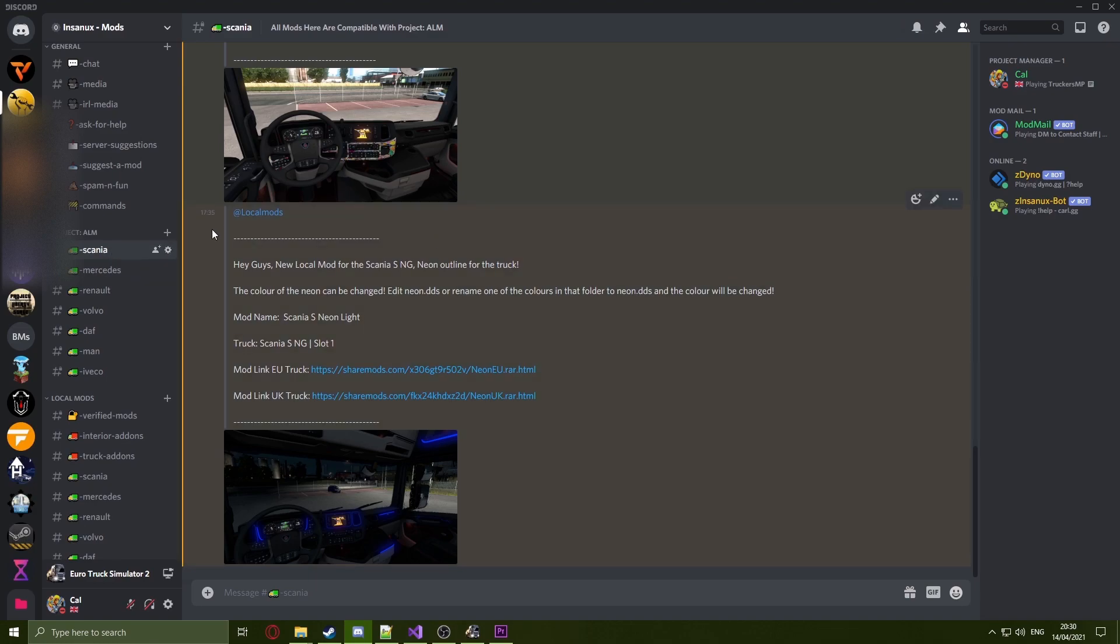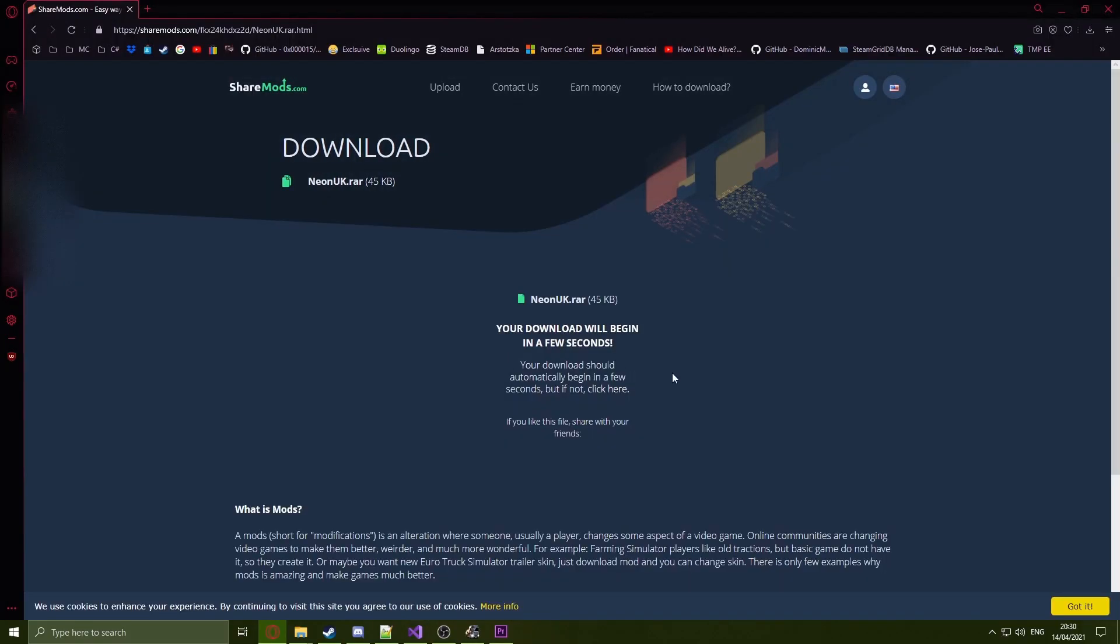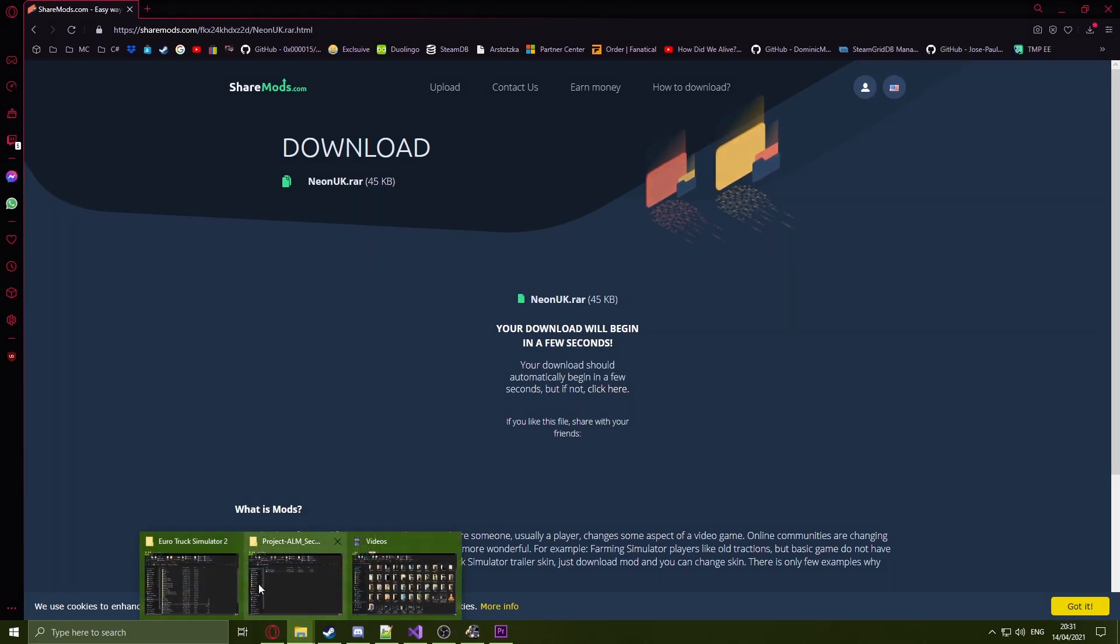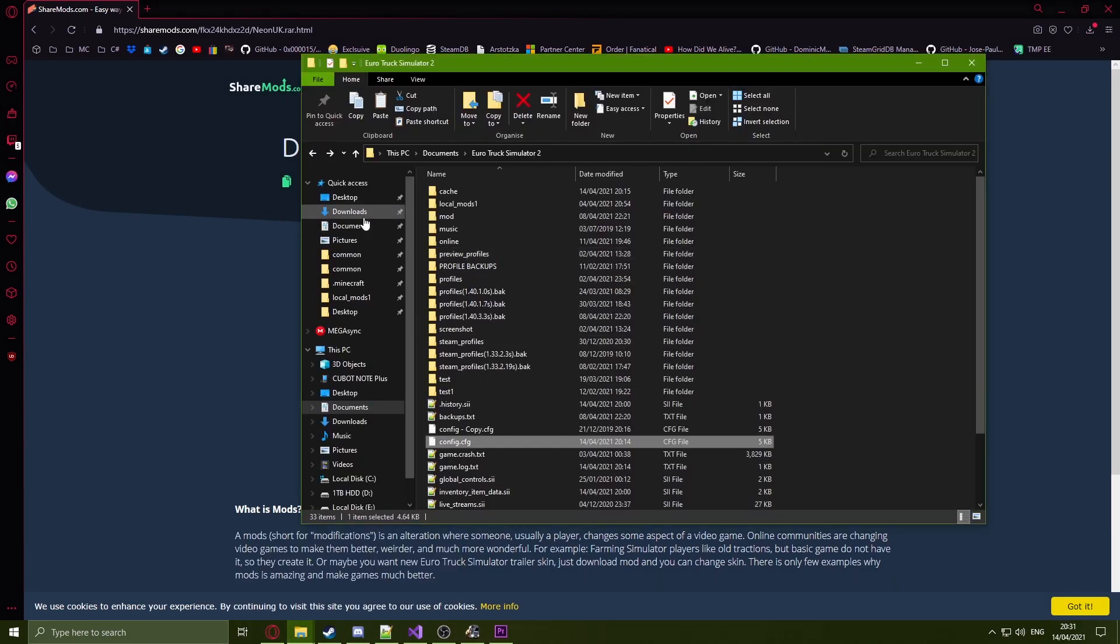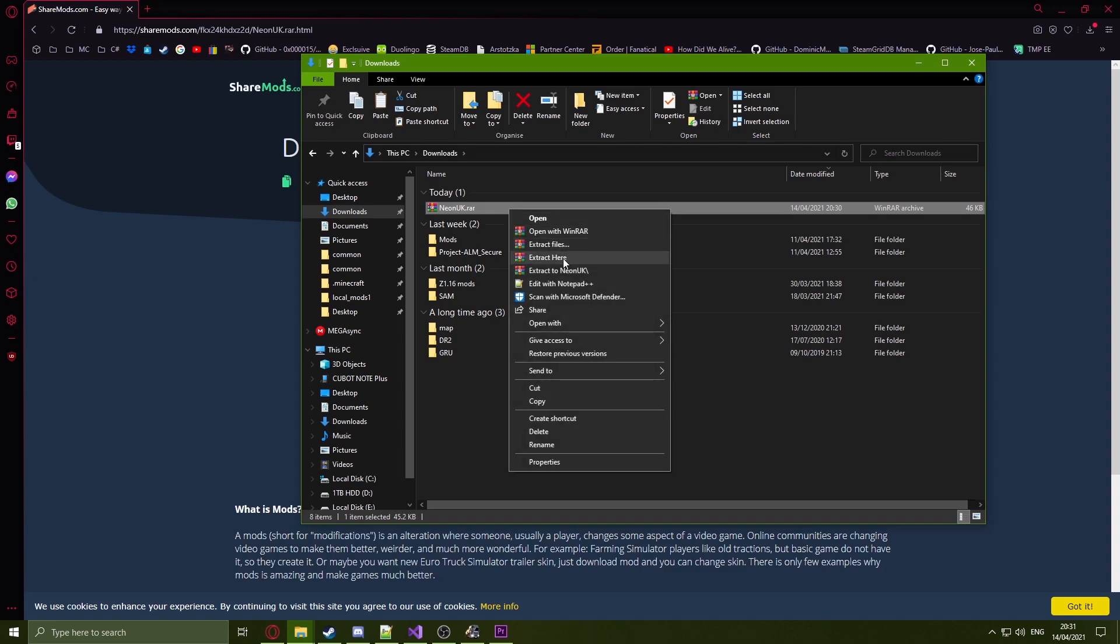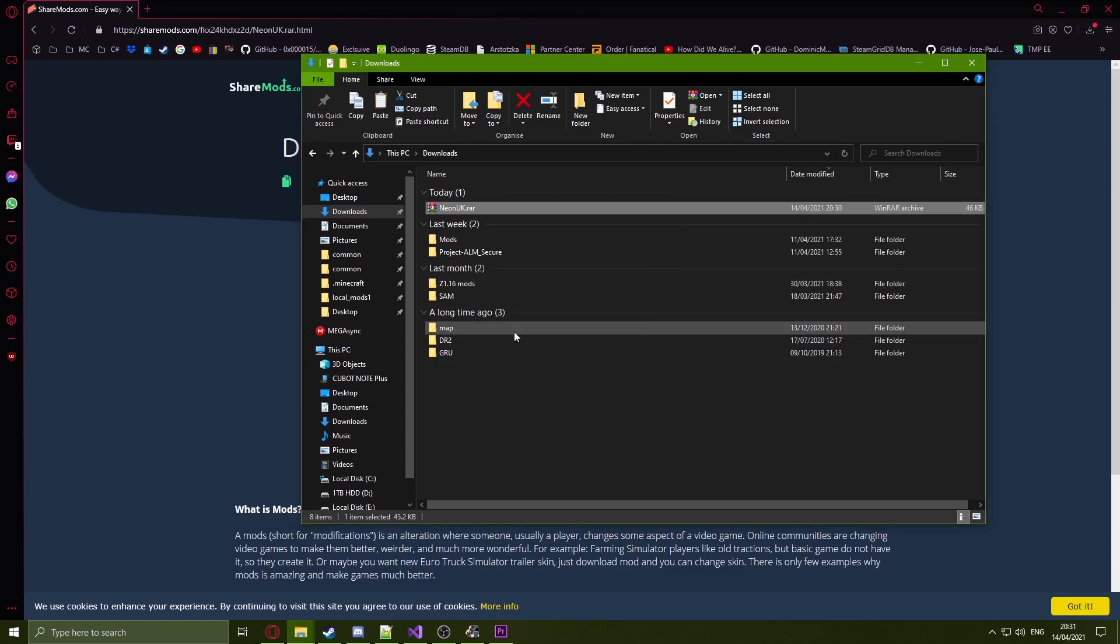Once in my Discord, have a look for a mod you want to install. For example, I will choose this mod here. So I will just download the mod. Head over to my downloads folder and extract the files.